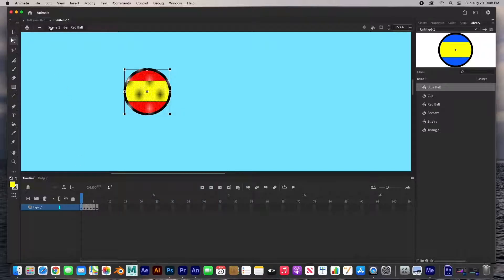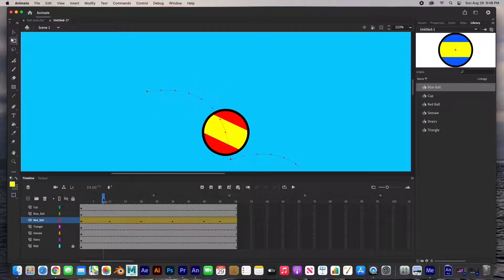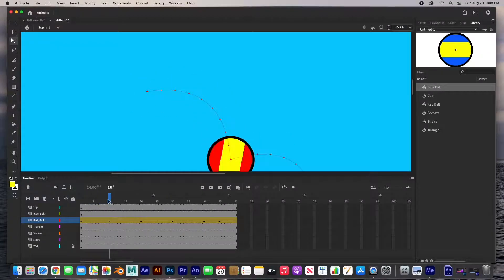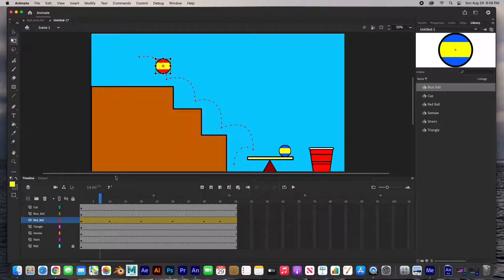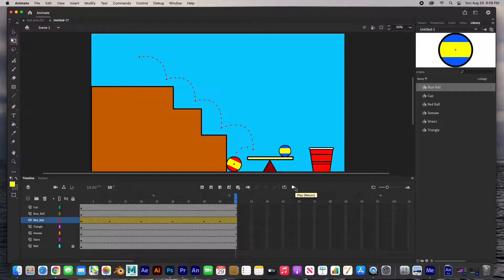Let's see the whole thing — Command+2 and hit play. You can see it bounce. That's pretty cool — that's the first part.